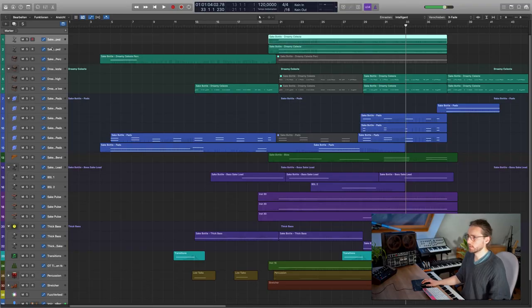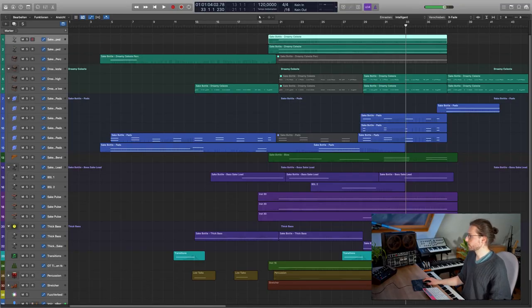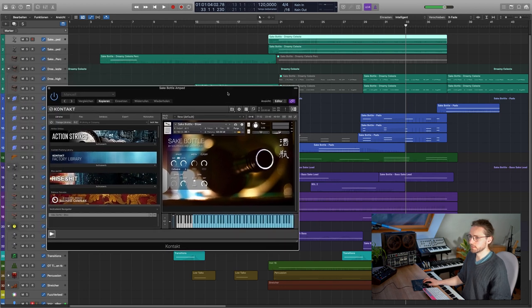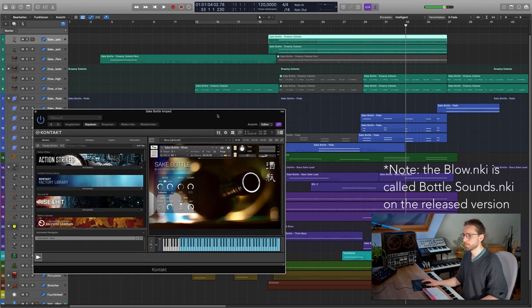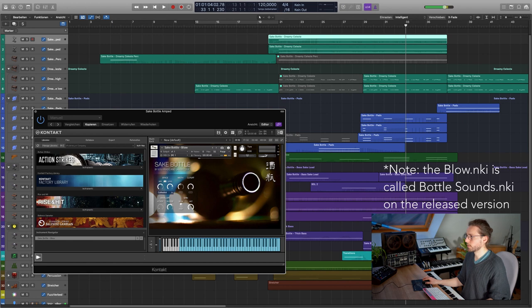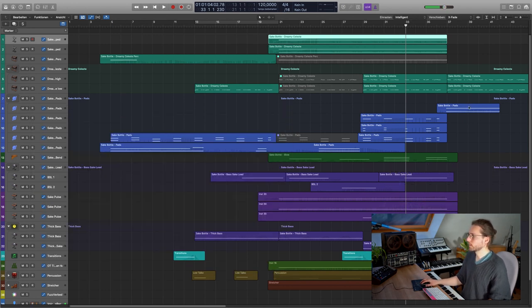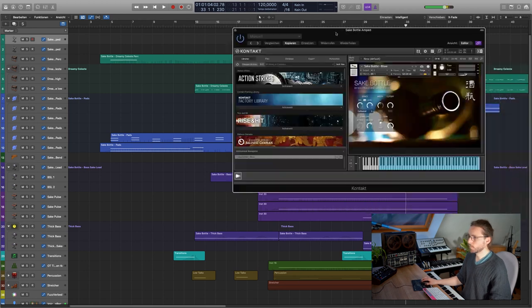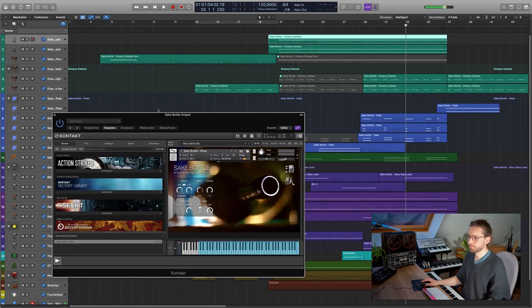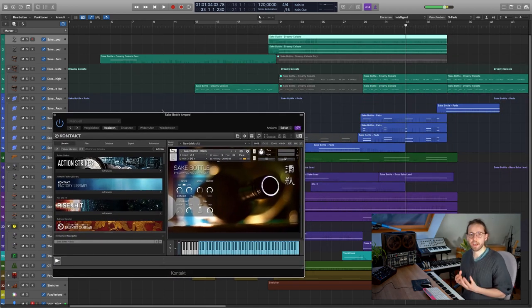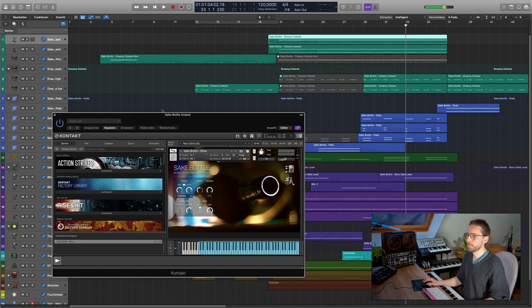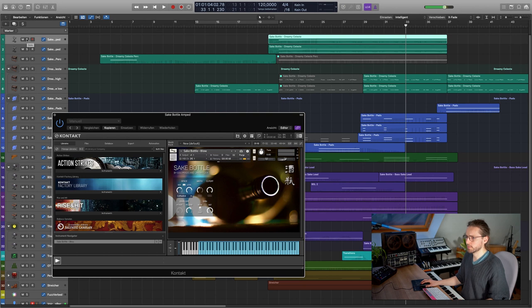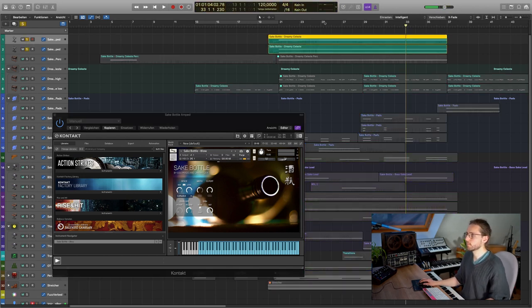The last sound that I want to show you is this one over here. And for this one, I used the Sake Bottle Blow NKI. And I'm running it through Logic's internal guitar amp emulation. With this sound, I wanted to achieve something like a siren, which is always running in the background. And I'm using the cathedral impulse response again. Let's have a listen to this one.